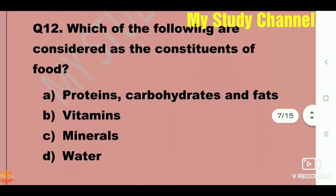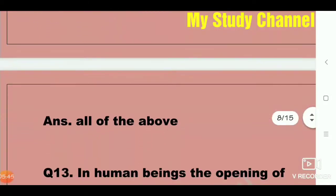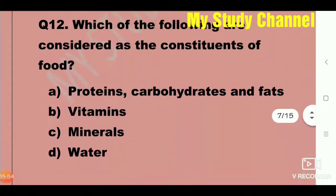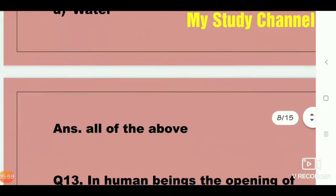Next question: Which of the following are considered as the constituents of food? Option A is proteins, carbohydrates and fats; B is vitamins; C is minerals; and D is water. Here, all of the above is the right answer — all options are constituents of food.